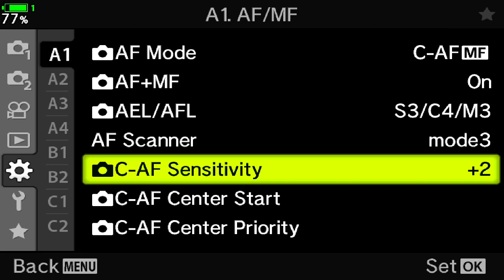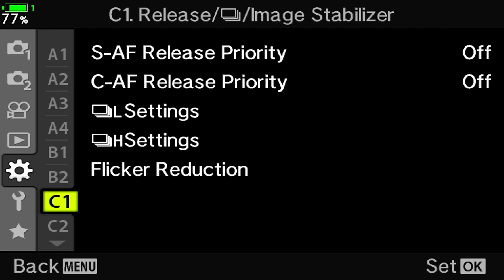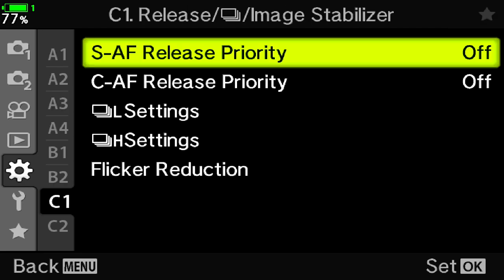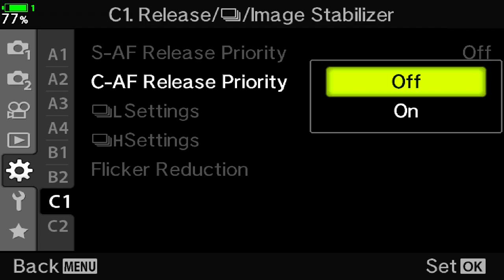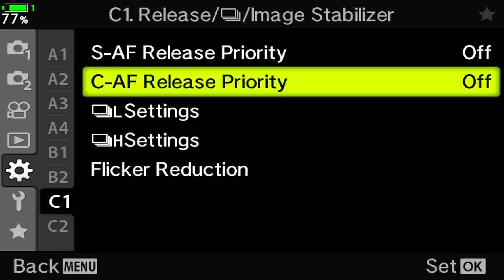And then we're going to go down to C1 and we're going to go into continuous focus release priority. And we're going to turn this off. We want it to be off because we want the emphasis to be on focus acquisition rather than shutter release. If we turn this on, the priority will be for shutters and you can take a picture when the bird's still blurry. I want the focus to be on focus acquisition so the bird is sharp and then we take the picture.